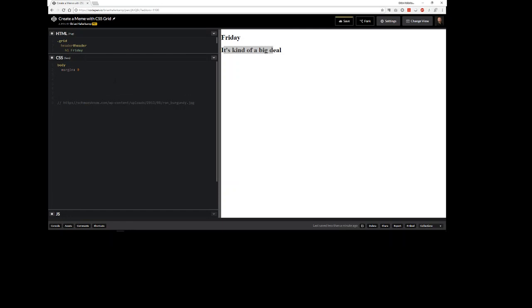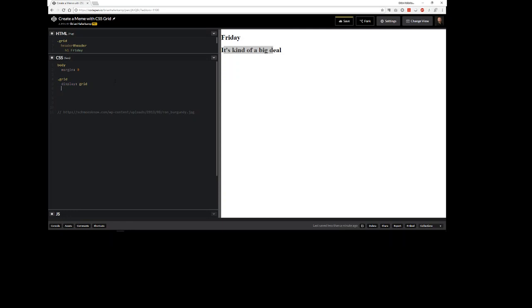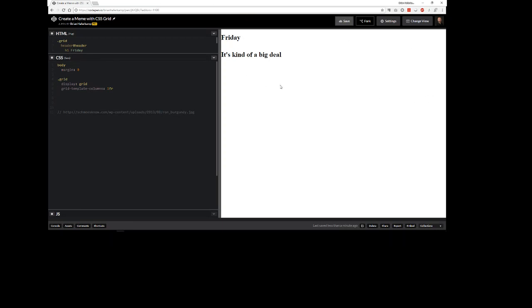The first thing I want to do is set up the grid. The grid we're going to say display grid. And we're going to say grid template columns, we're just going to go ahead and declare the columns to be one FR which stands for one fraction unit, which means it's going to take up the full amount of the page. So it's just going to be one column.